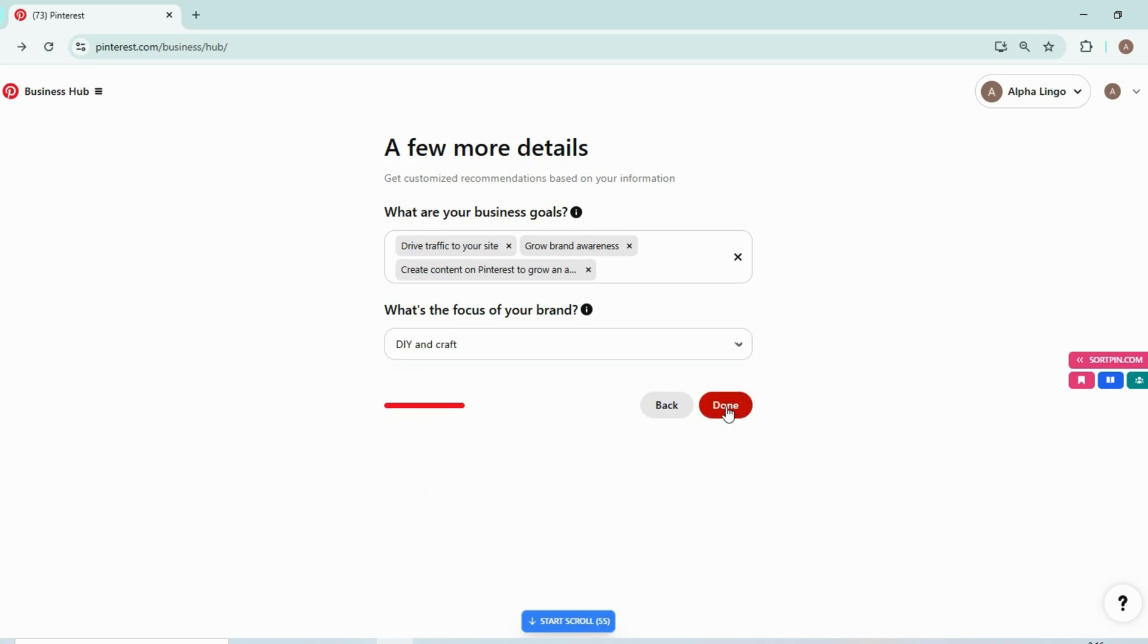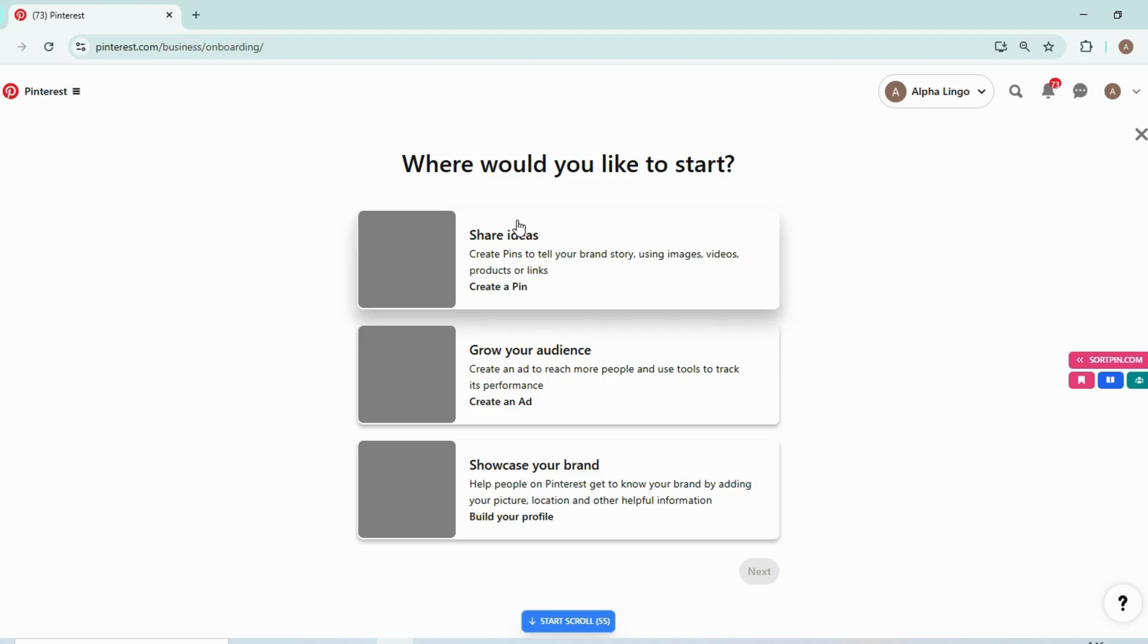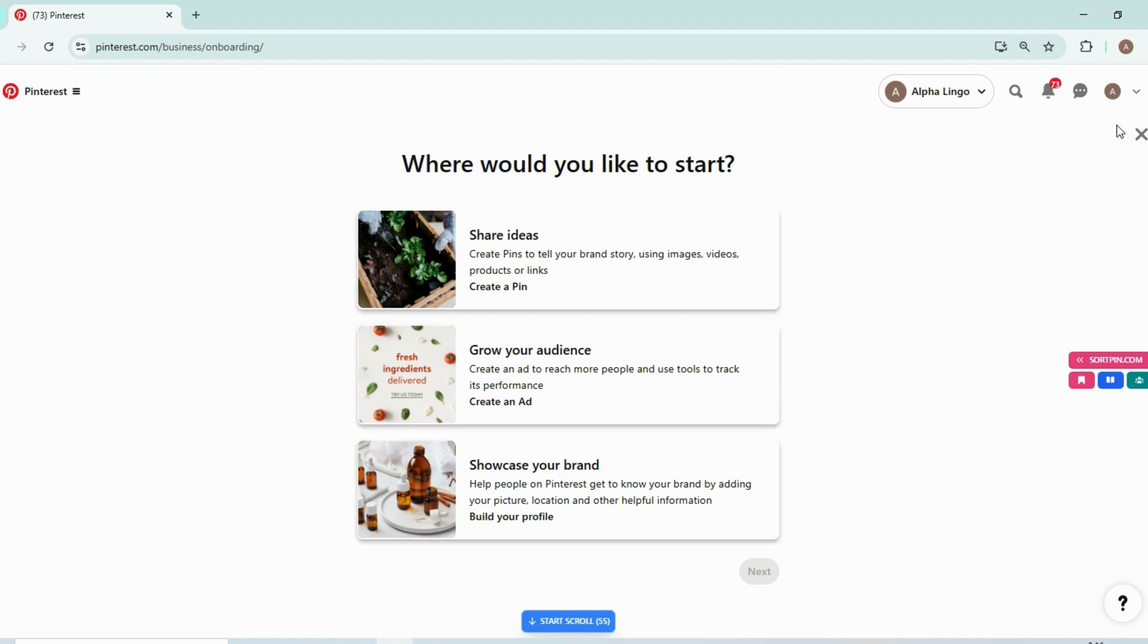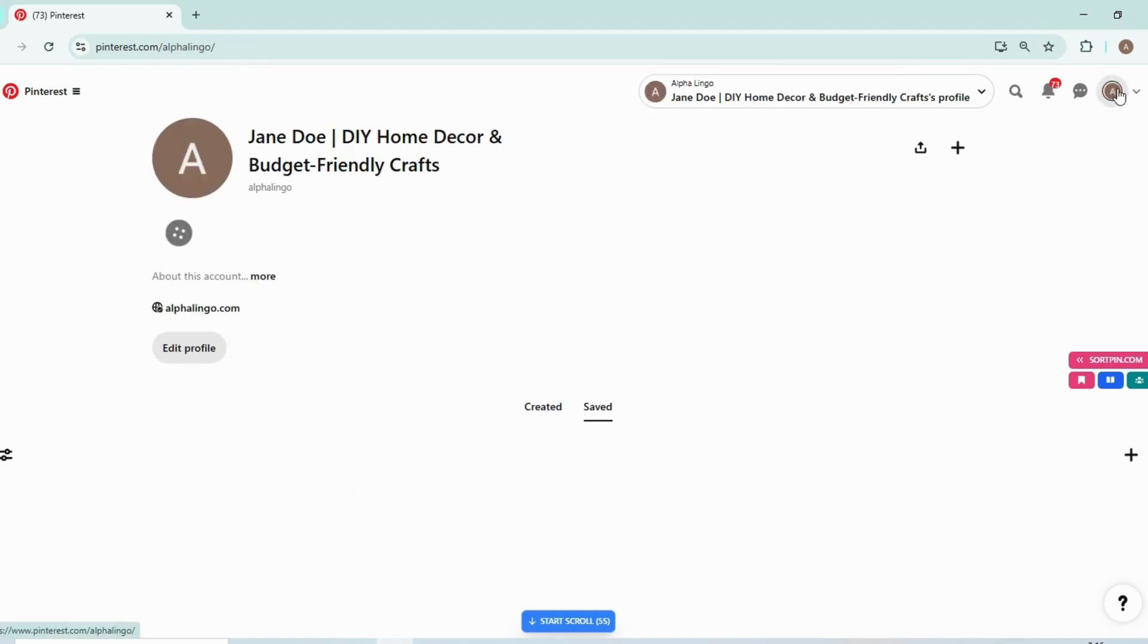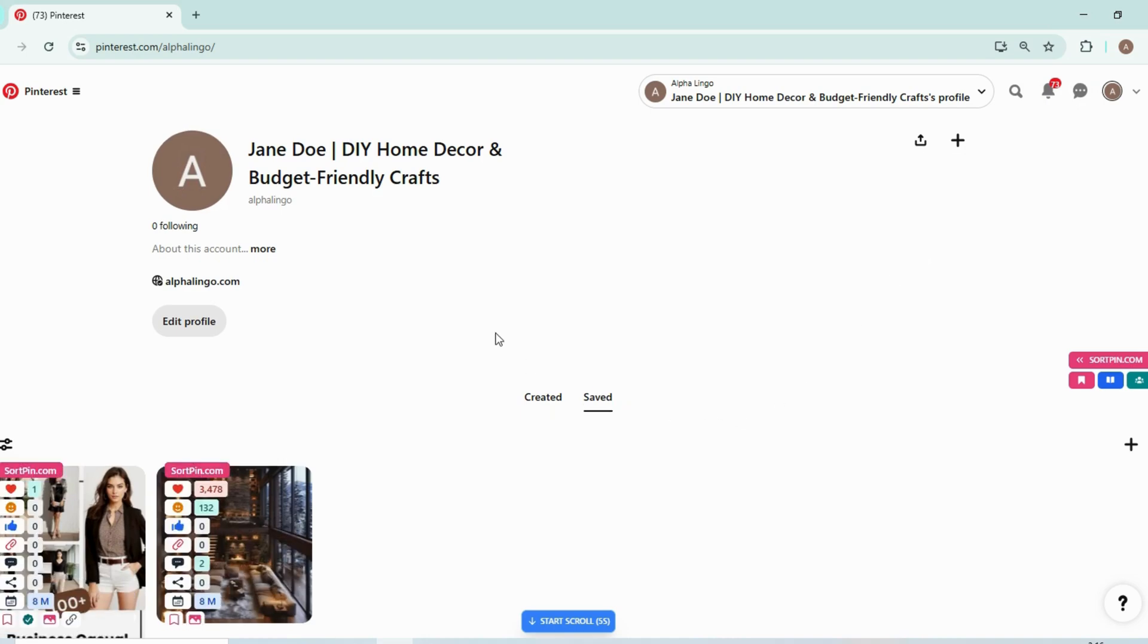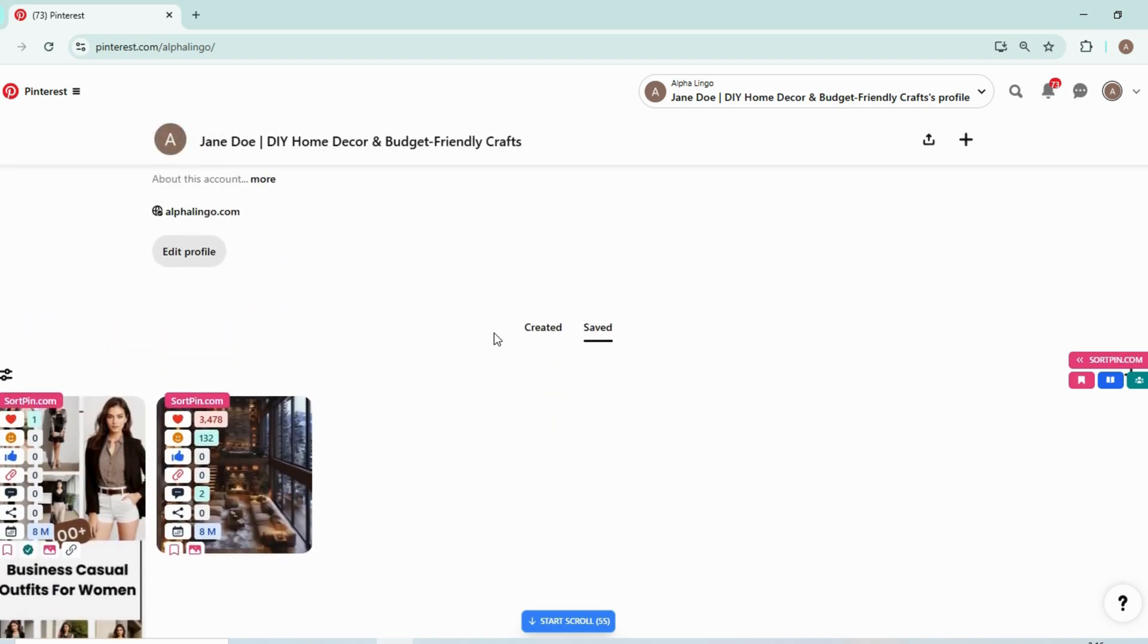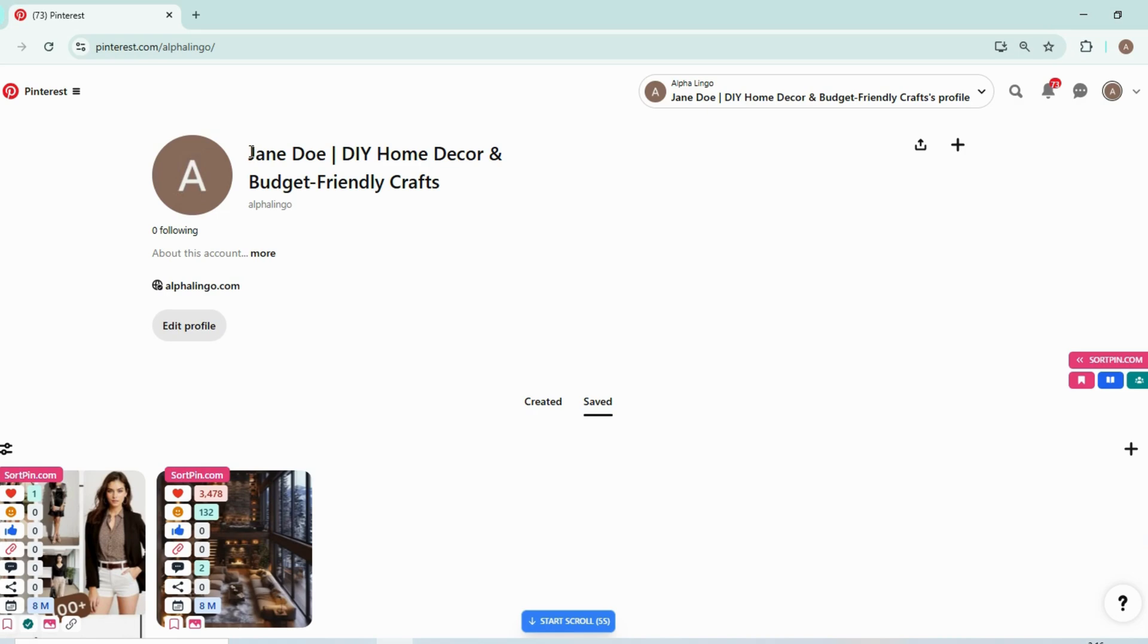Just select done and you are done onboarding. And now you can share your ideas and everything. Now you can select or click the profile and your profile is now ready. Now you can save details in it. You can do anything you want. Now here is your website name, here is your profile name.